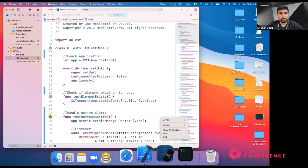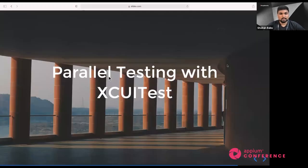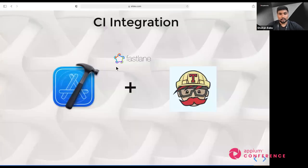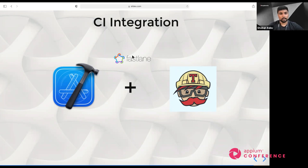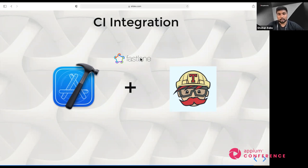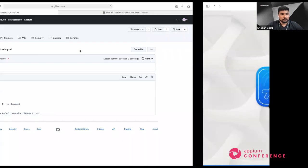The next topic is CI integration. I'm using Travis CI as the integration tool for demonstration, though you can integrate with any CI tool. Between XCUITest and Travis CI, there is Fastlane, which helps build Xcode from the command line. When running Xcode from the terminal, you'd normally need to pass many parameters manually. Fastlane automatically detects your configuration from your XCUITest and runs it with a simple command.